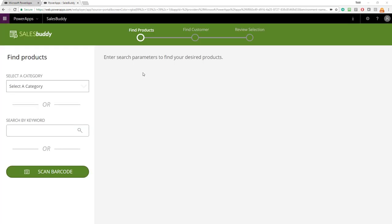When you run the SalesBuddy app, it looks like this on the opening screen. The SalesBuddy app is designed to facilitate a CRM scenario where the person using the SalesBuddy app, me in this case, is a person who's selling a product within a store.